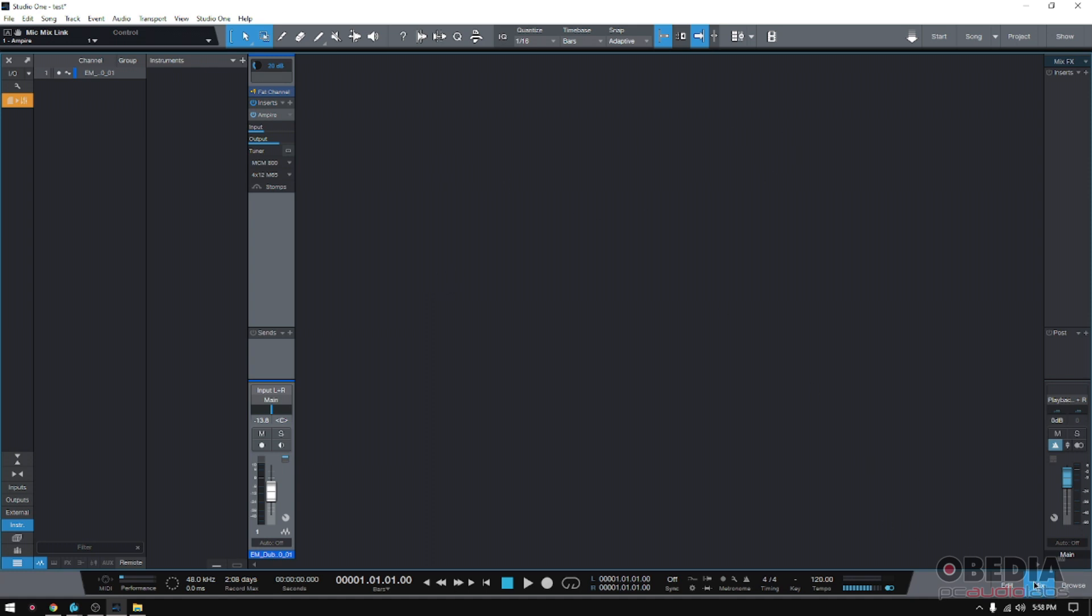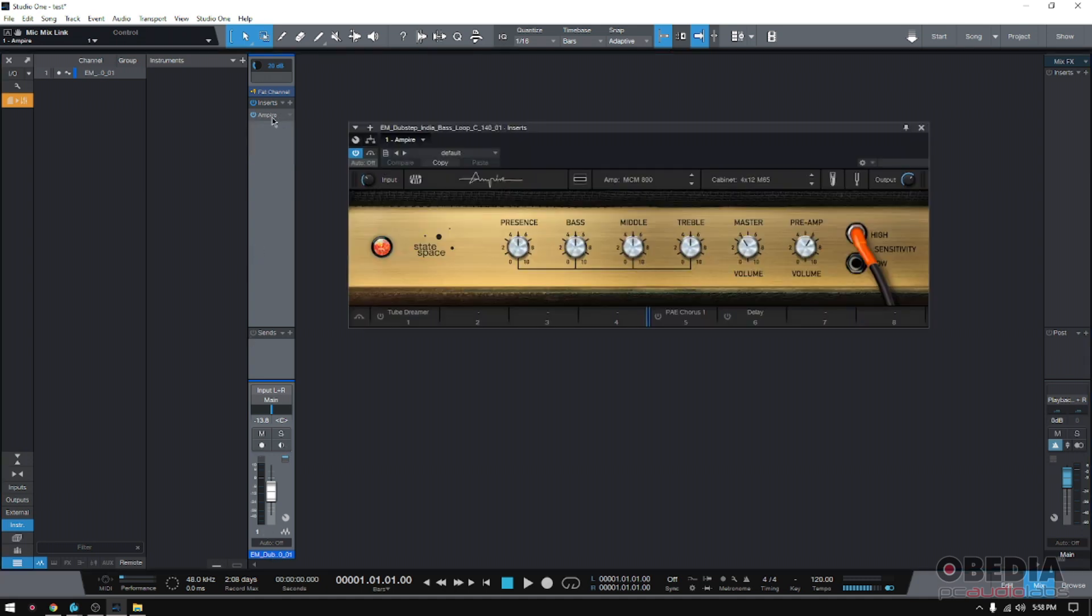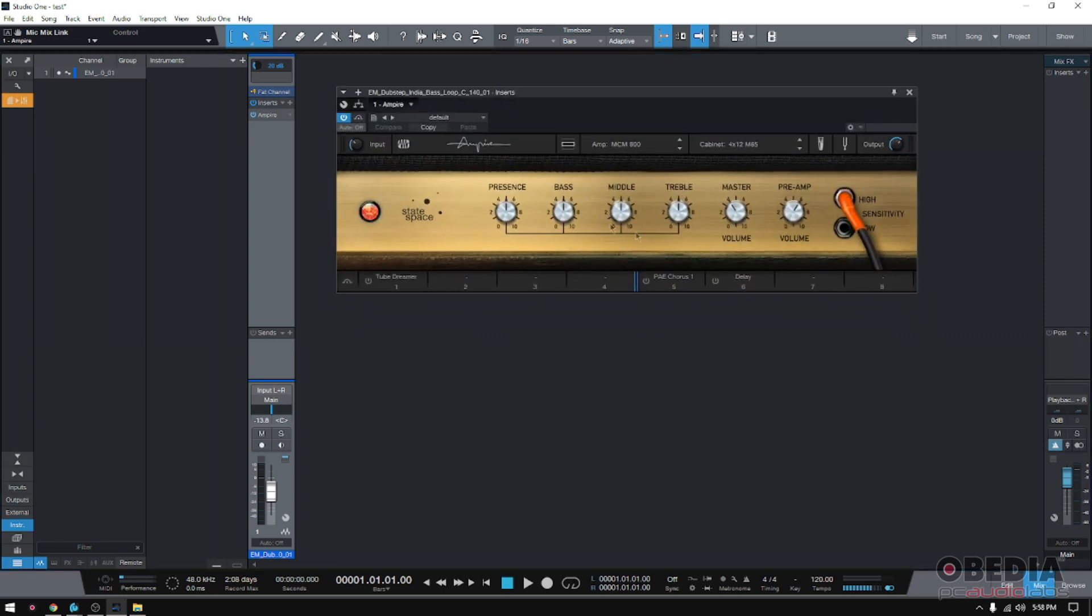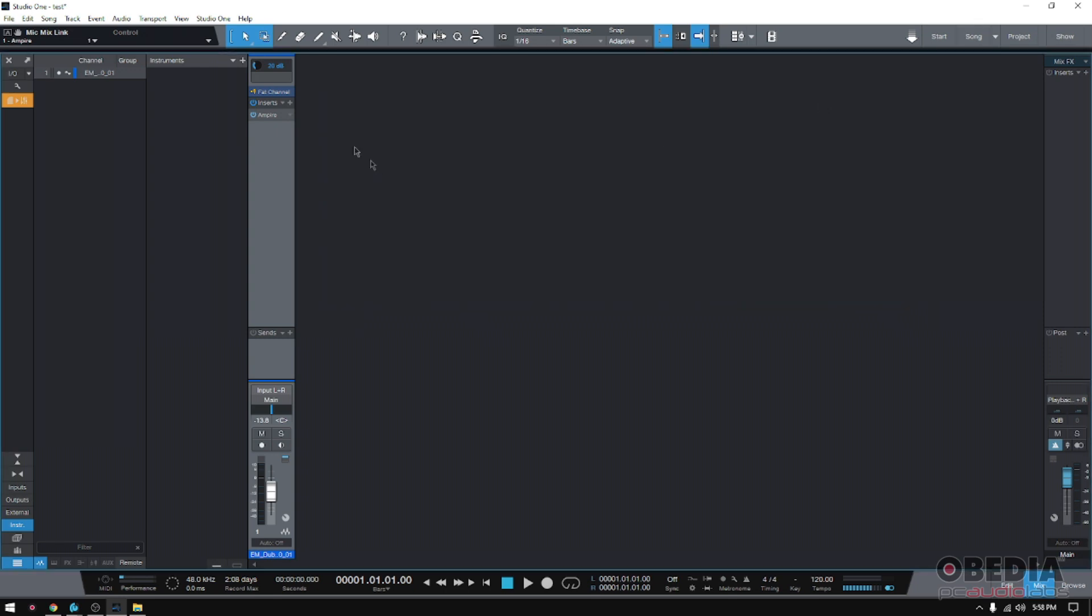Here I'm on my mix window or my mix tab. You can see I have only one track, it's an instrument track, and I have this Empire insert engaged, which is basically a guitar amp emulator.